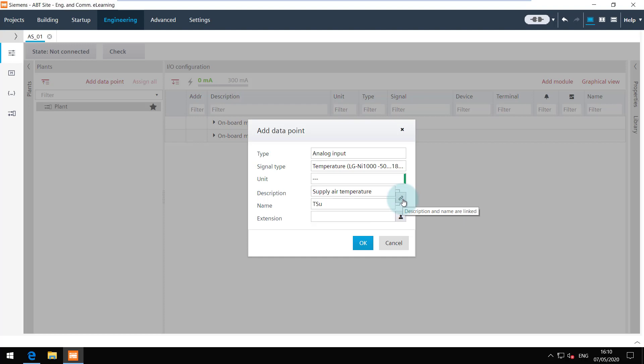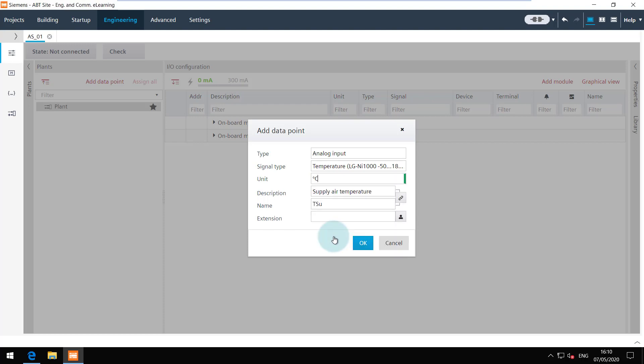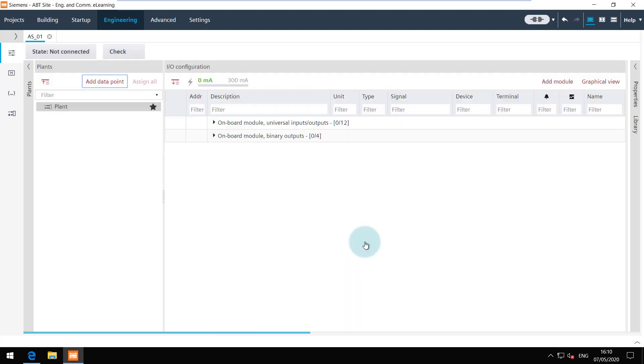The link can be disabled by clicking on this button. Choose the desired unit. Click on OK to add this data point.